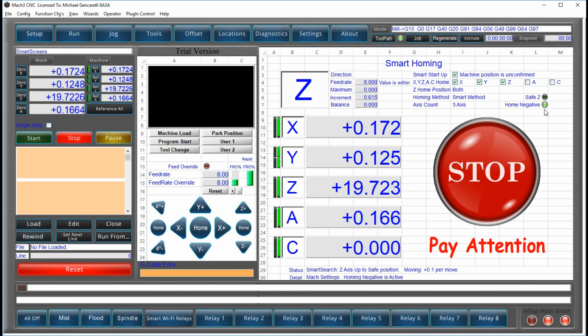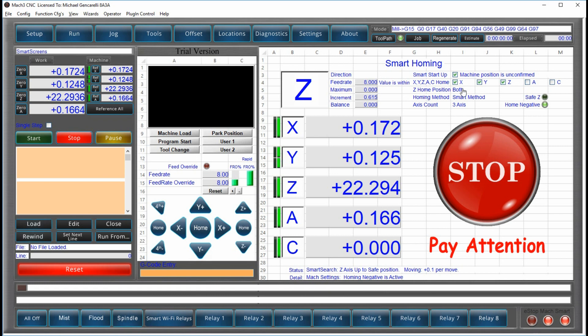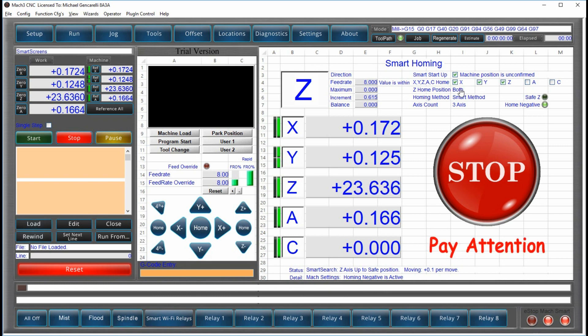In other words, you've configured your system to home negative. In this case, safe Z is disabled. And it tells you what method it's using and how you've configured the accesses. You're a three-axis with both upper and lower home switches in the Z position.